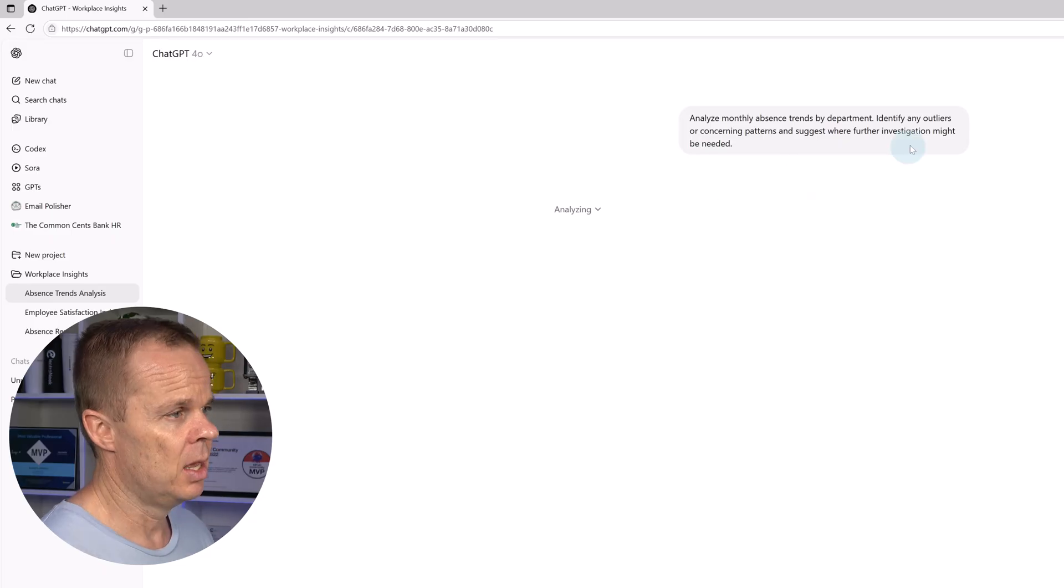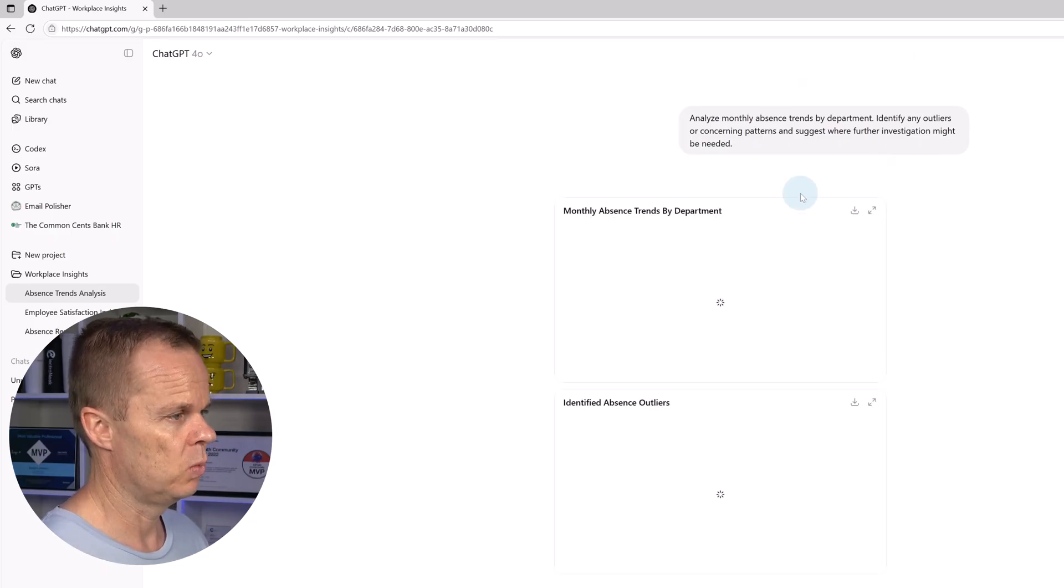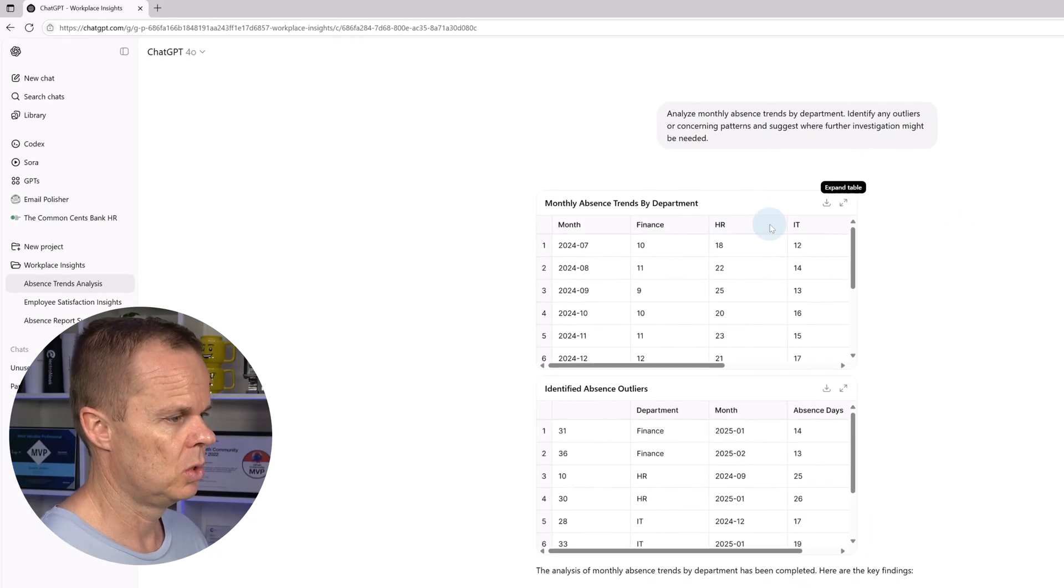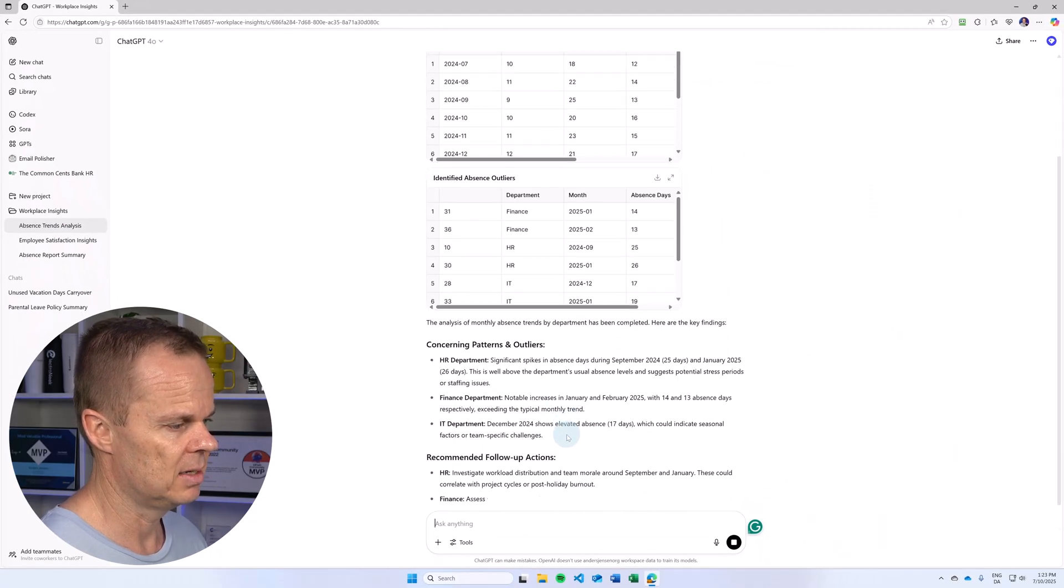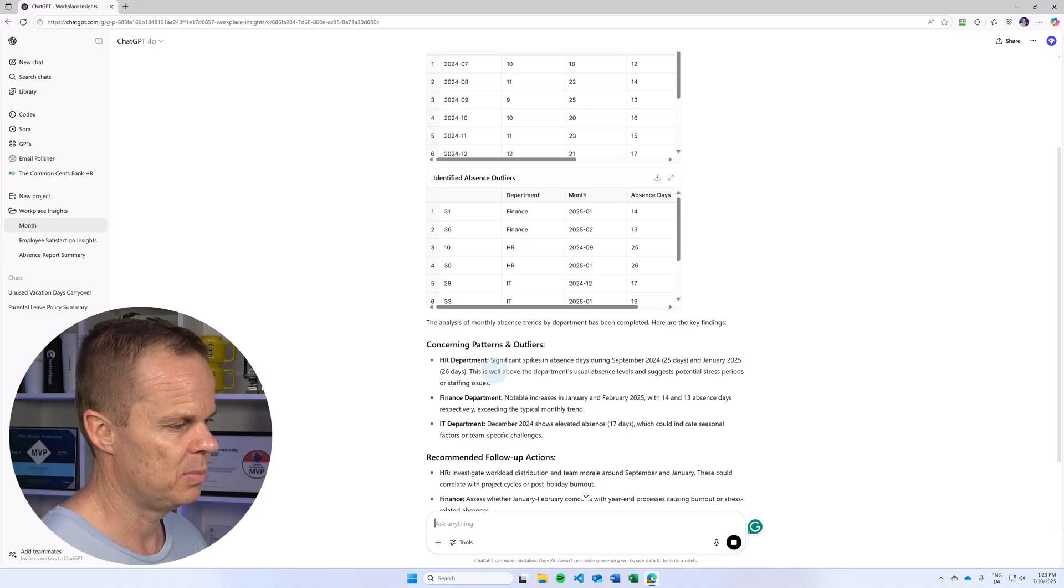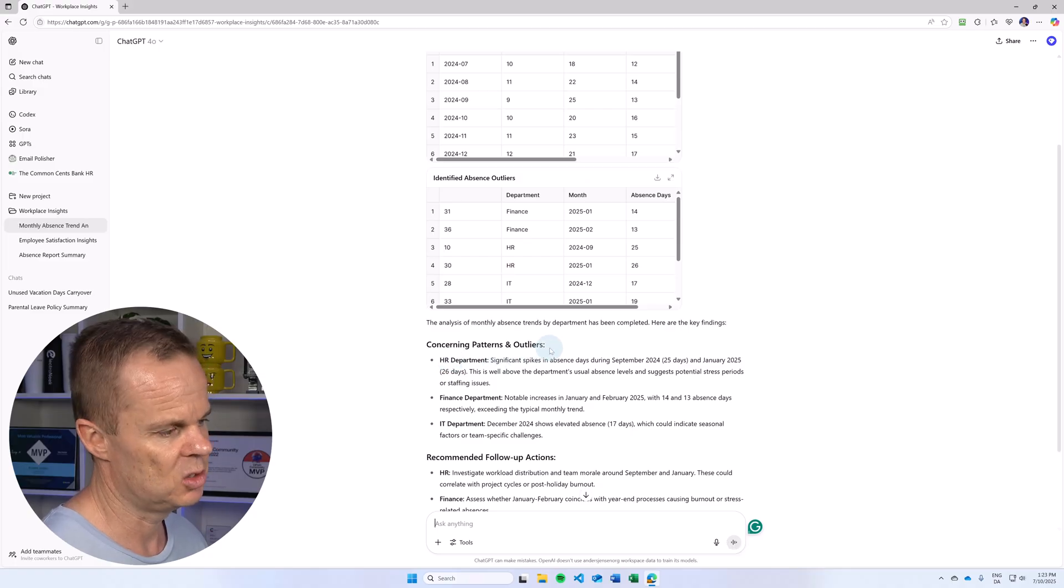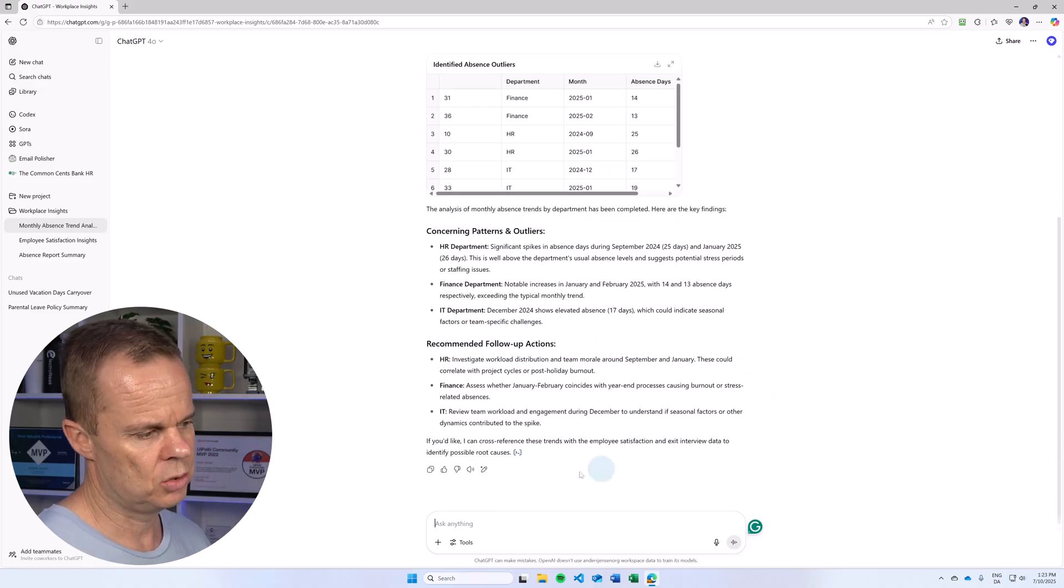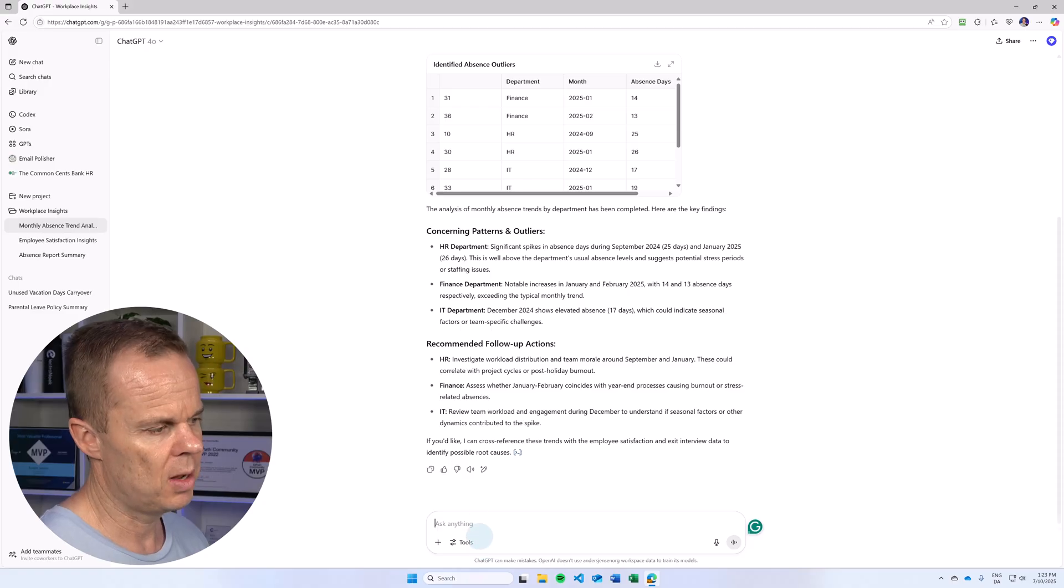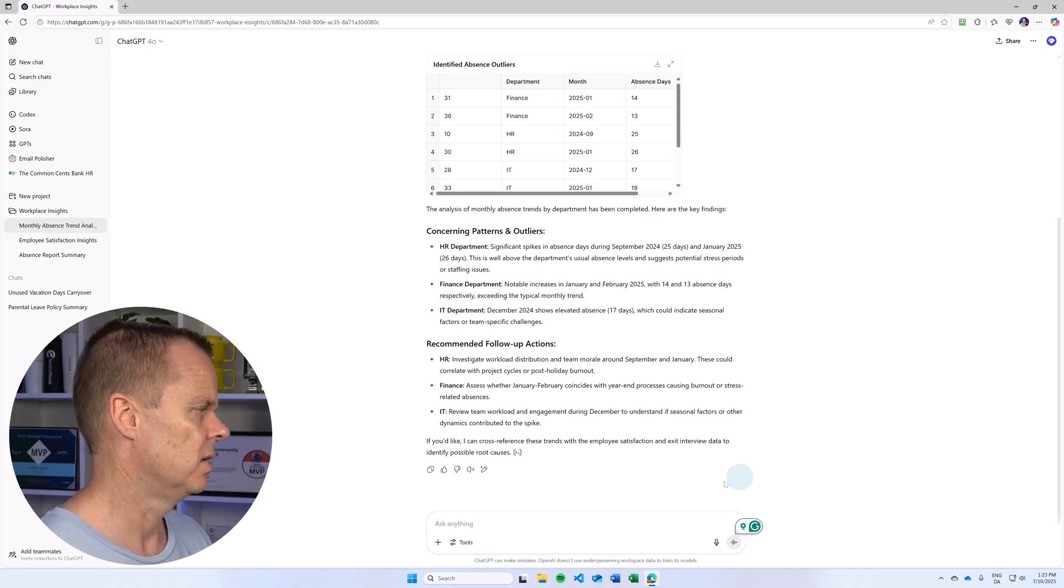And then here we have it: concerning patterns and outliers. HR department has significant spikes in absence days during September. I can also choose to follow up by visualizing the things.